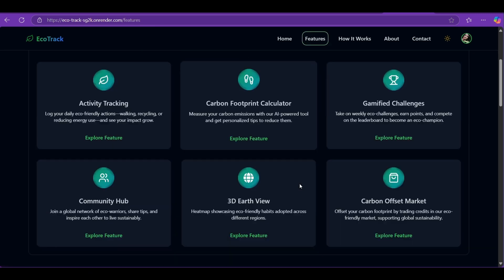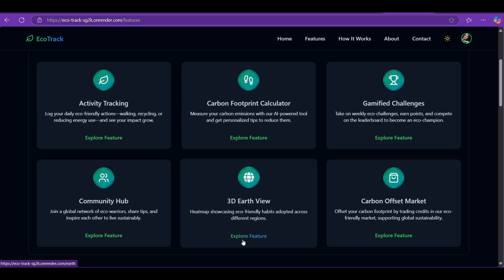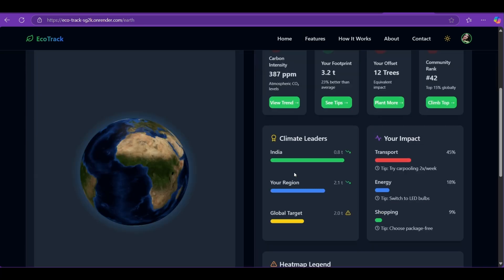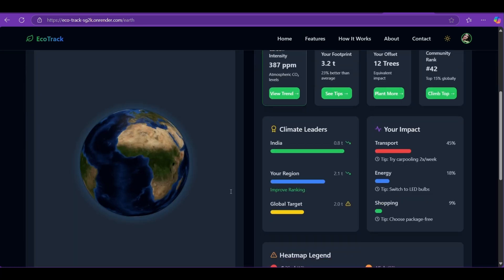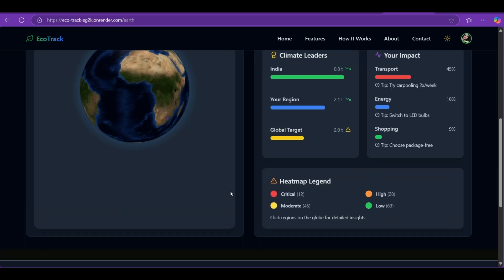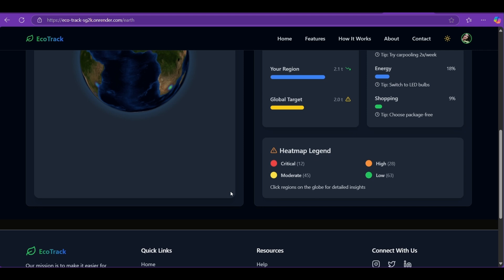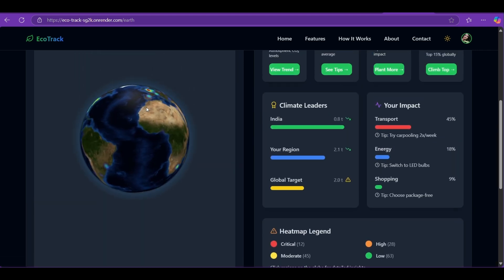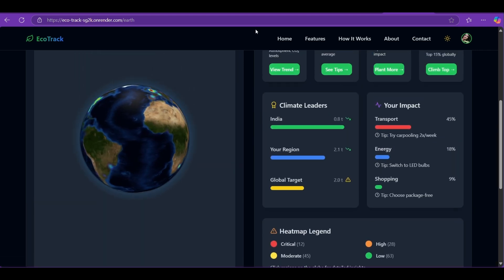3D Earth Visualization: Visualize global carbon trends in real time using our 3D Earth map. You see which regions need attention and how collective impact adds up.